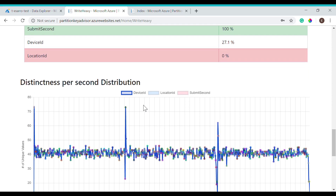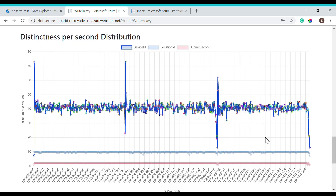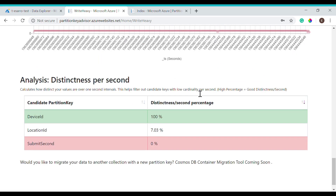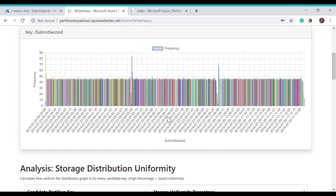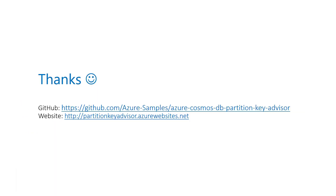As we continue on to the distinctness per second distribution, we see that device ID has actually the highest number of unique values at any given second in time, compared to location ID and submit second. Device ID has the highest number of distinct values per second, and this is how we were able to recommend device ID as the partition key. And that was it for the Partition Key Advisor. This project is currently open source. If you're interested in adding any additional features or functionality, please visit our GitHub page. Contributions are welcome. Thank you, and I hope you enjoyed this video.